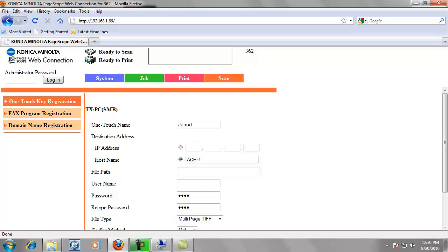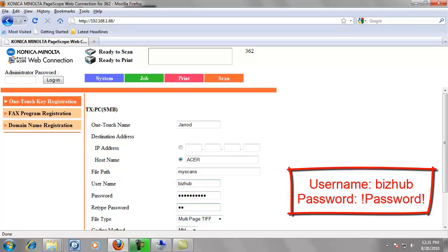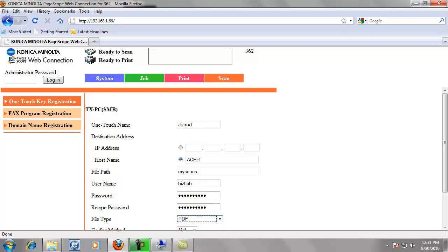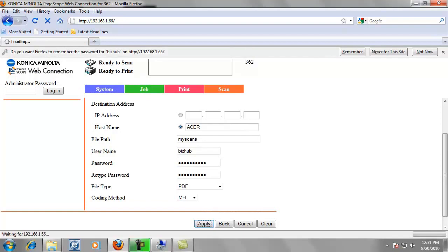Regardless of whether that's in caps or not, we always want to have that in all caps. And then our file path is the folder we created earlier. It was in all lower case, my scans. The username we created in step one was bizhub, B-I-Z-H-U-B. The password was exclamation point upper case P A-S-S-W-O-R-D exclamation point. Put it in the second box to confirm. And most people are going to want to change this next box to PDF. That's what most customers use. It's totally up to you. Don't have to mess with the coding method. And then just click apply.